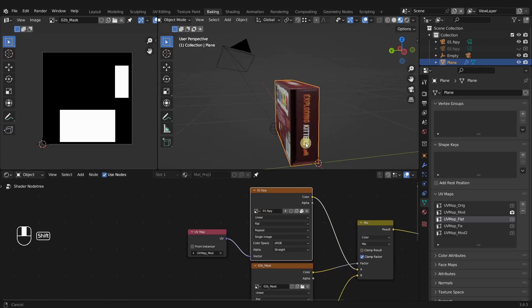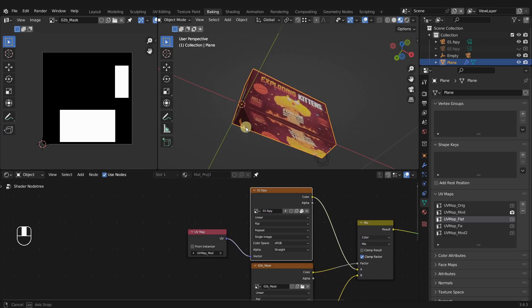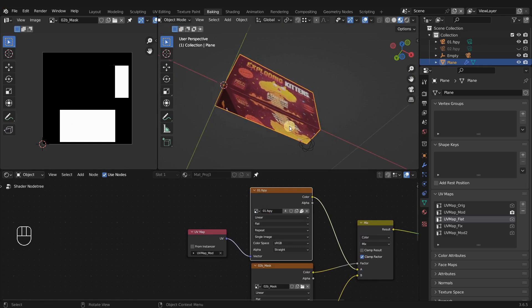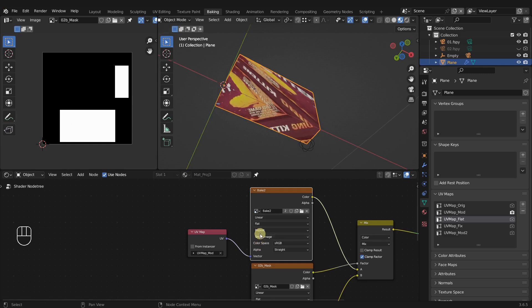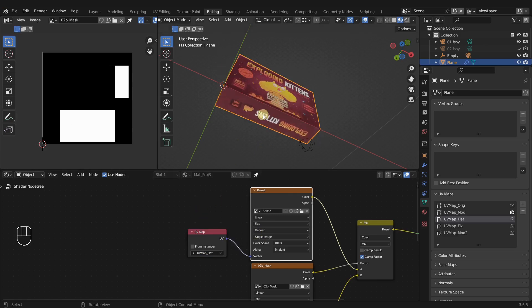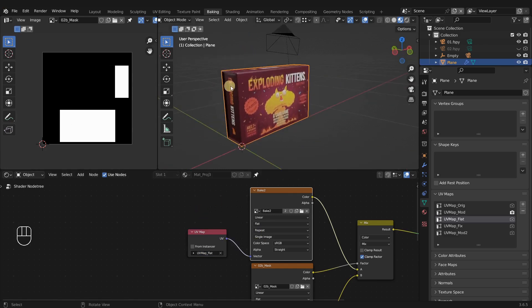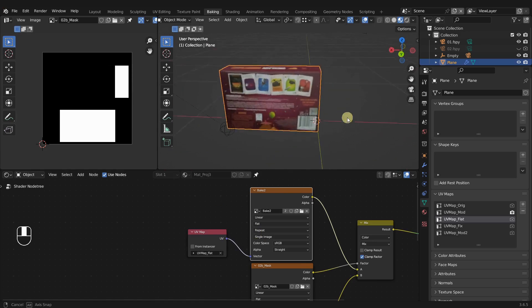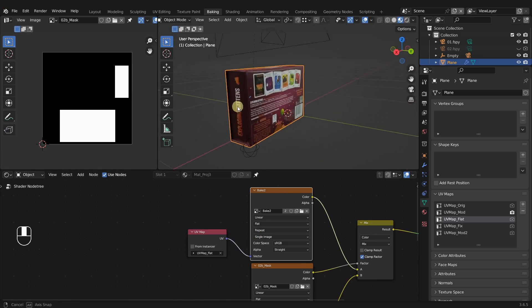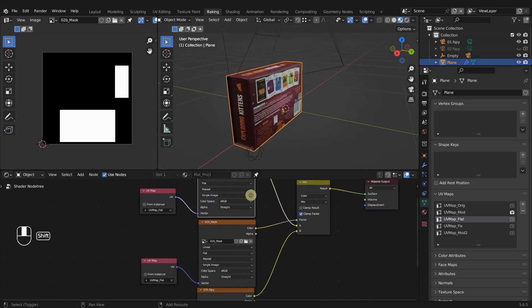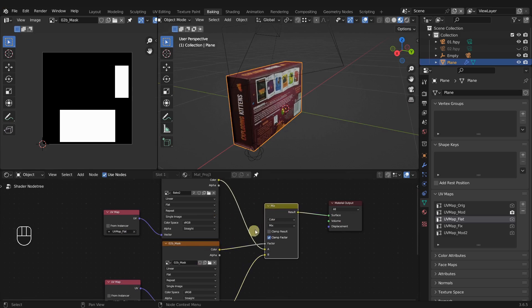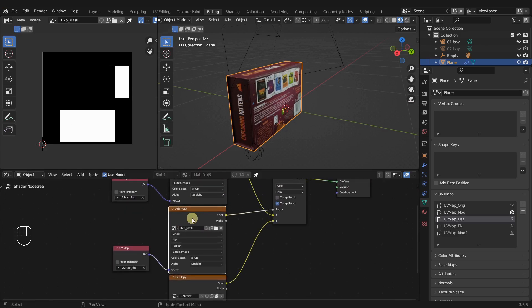Instead of the first camera F-Spy projection, we can use our bake. If I change this to our bake 2, which was our final bake, we need to also change this to our flat UVs. There we go. Now we have the bottom face as well as all of the other ones, and we still have our back facing because it's still being mixed together with our 2B mask.